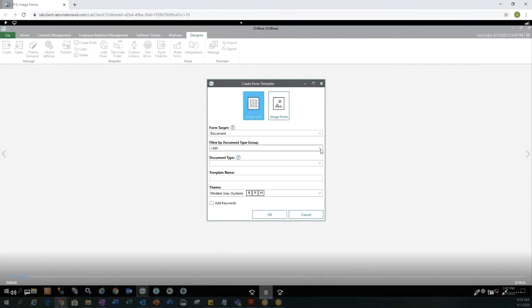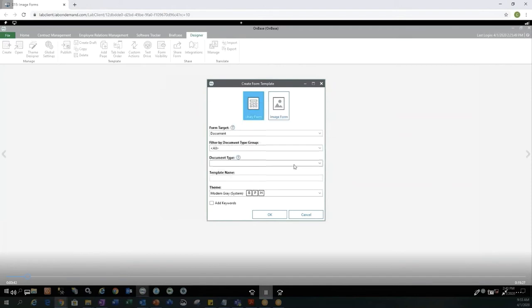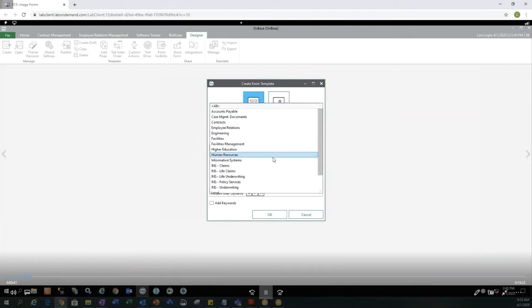You can filter by the Document Type Groups and I'm going to pick an Insurance Claim.